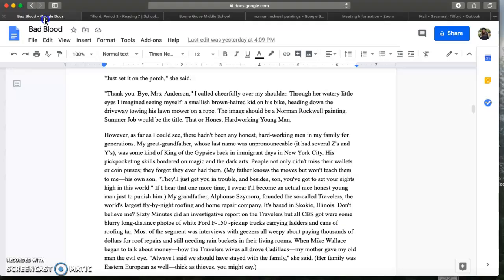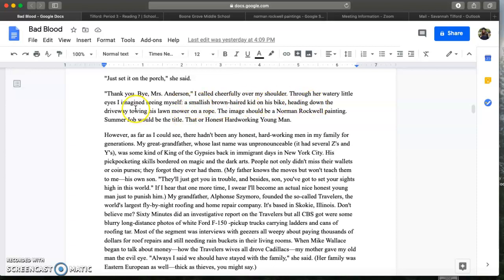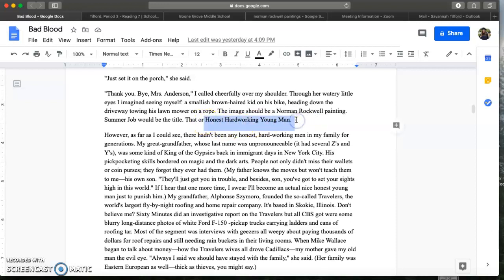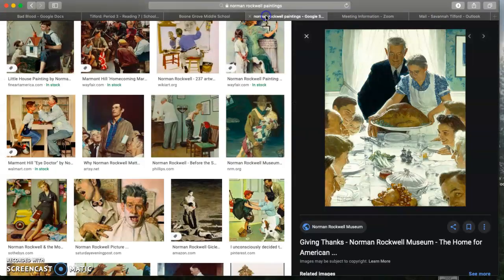So let's go back to that part where he talks about Norman Rockwell. He says through her watery little eyes I imagined seeing myself, a smallish brown haired kid on his bike heading down the driveway towing his lawnmower on a rope. The image should be a Norman Rockwell painting. Summer job would be the title, that or honest hardworking young man. The reason this particular section, the honest hardworking young man, is ironic. Irony basically means you expect one thing to happen but actually the complete opposite takes place.